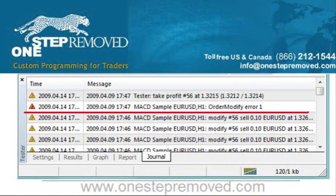Lastly, you have the journal tab. The journal is just giving you notes of everything that happens. If you don't have any problems, it should almost reflect identically the results page. However, if you're getting error messages, they're going to pop up here. If you ever run a backtest and you start feeling fishy about the results, this is where you go. If you see any error messages, it means you have a problem and you should not rely on the results.